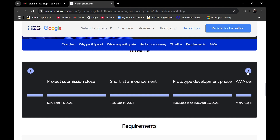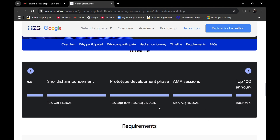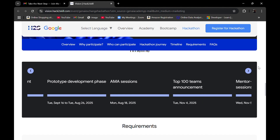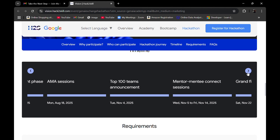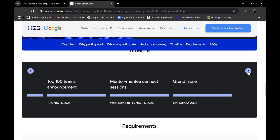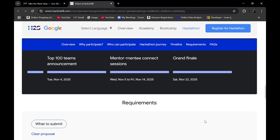The final shortlist announcement will be on 14th October. There will be an AMA (Ask Me Anything) session on 18th August, and the top 100 teams announcement will be on 4th November 2025. You should definitely try — it doesn't matter if you make the top 100, you'll gain experience and learn Google Cloud AI tools such as Gemma, Gemini, Vertex AI, and Gemini Code Assist. Mentor-mentee connect sessions run from 5th to 14th November, and the grand finale will be on 22nd November.